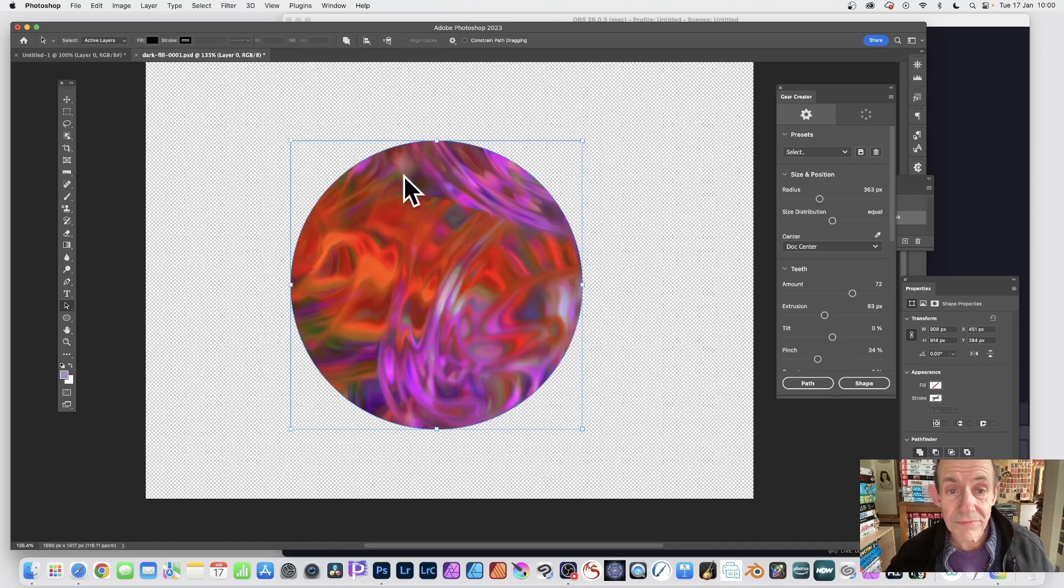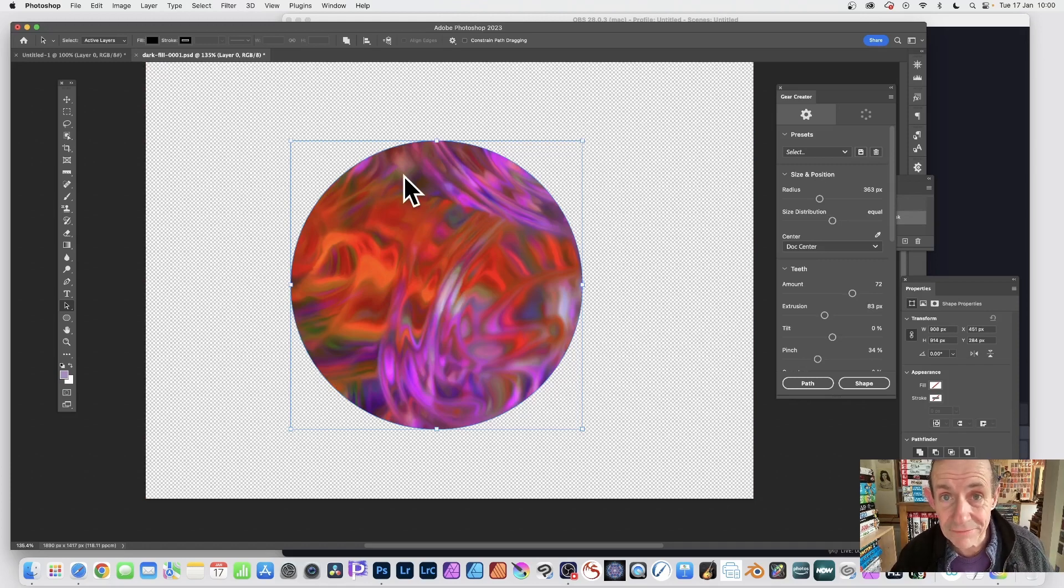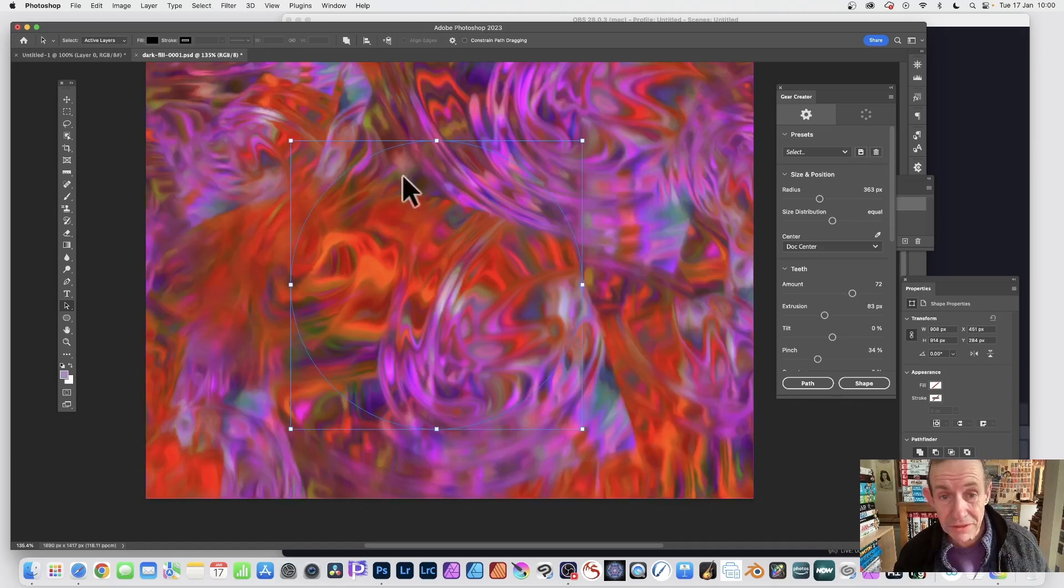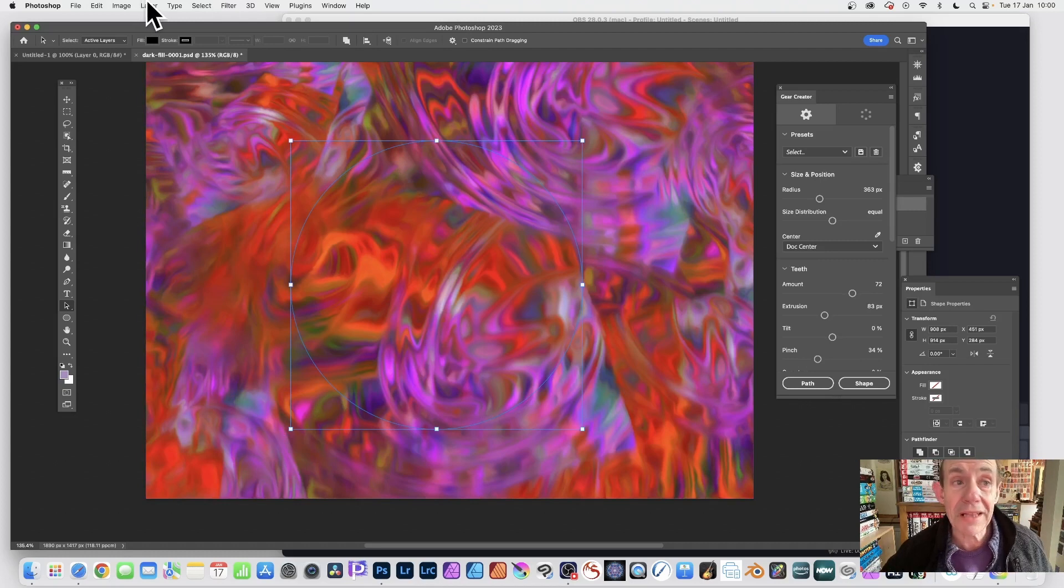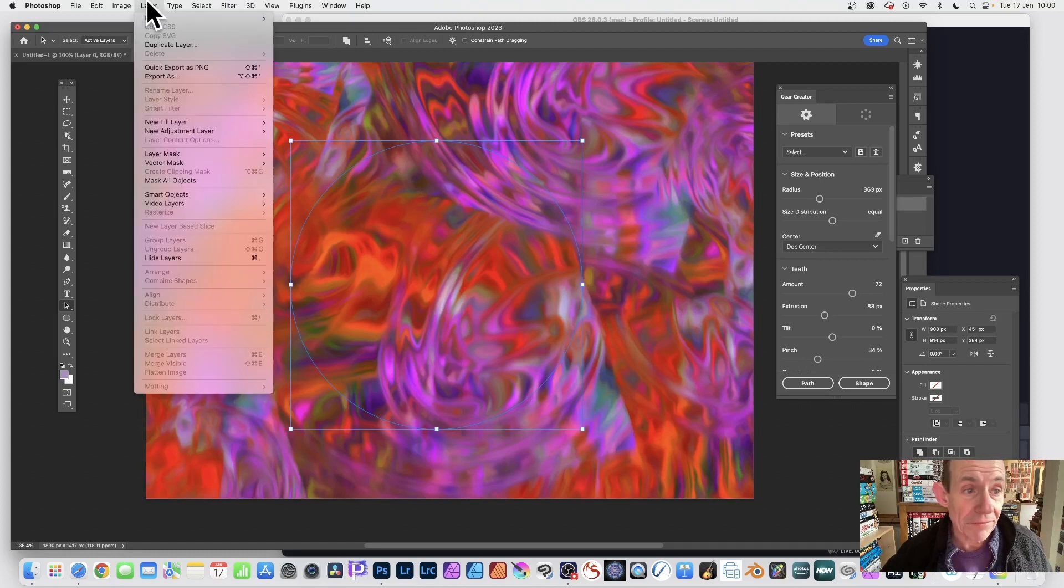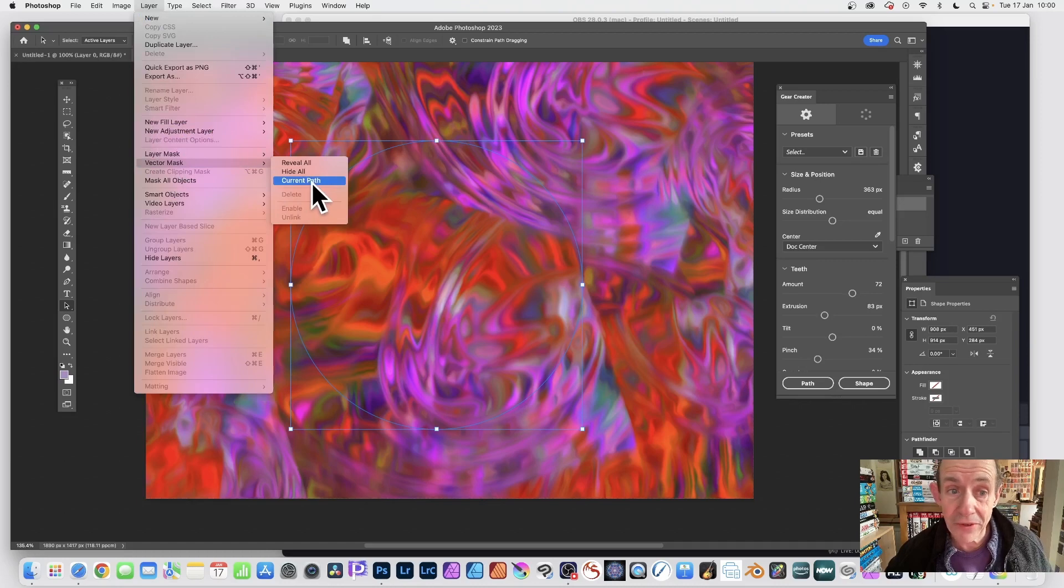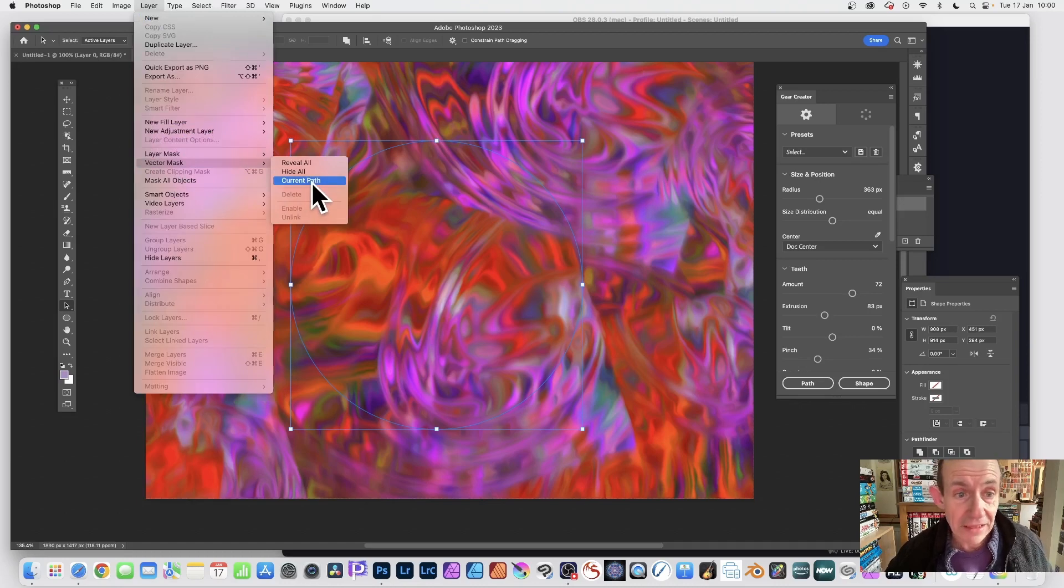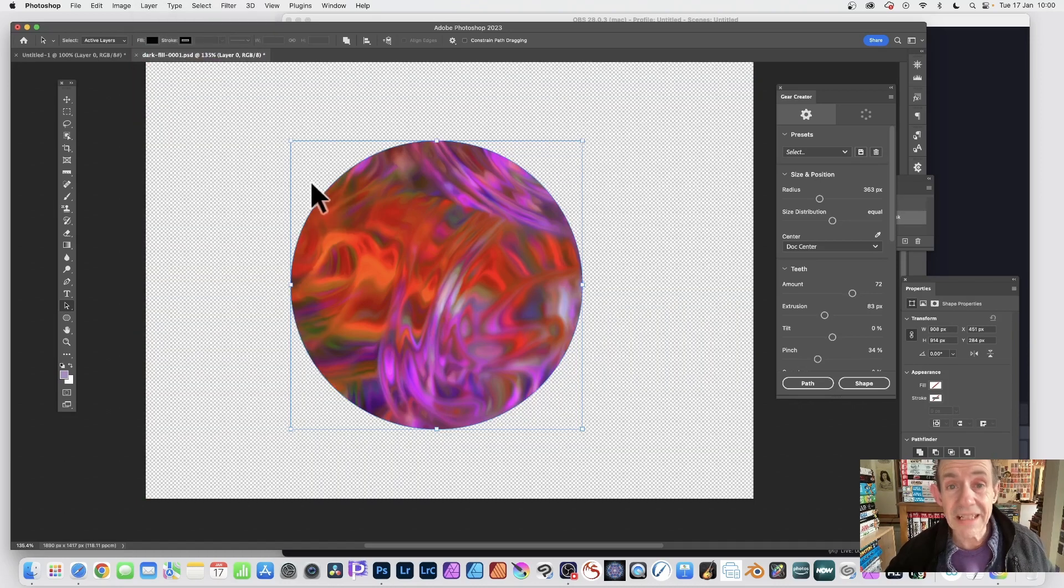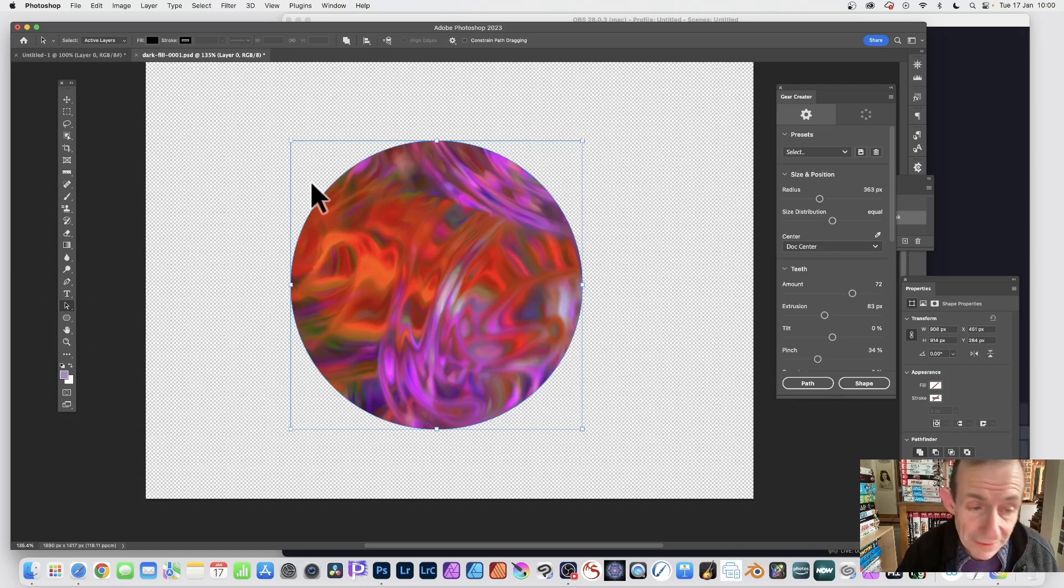And you've got your vector mask again. Another option: you want to go to Layer and you go down here to Vector Mask and Current Path. With the current path selected, click that and there you have your vector mask.